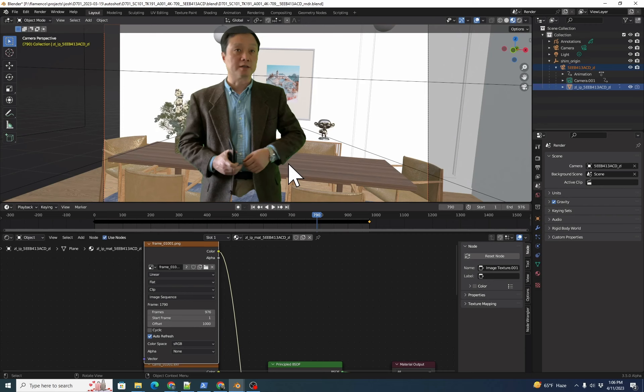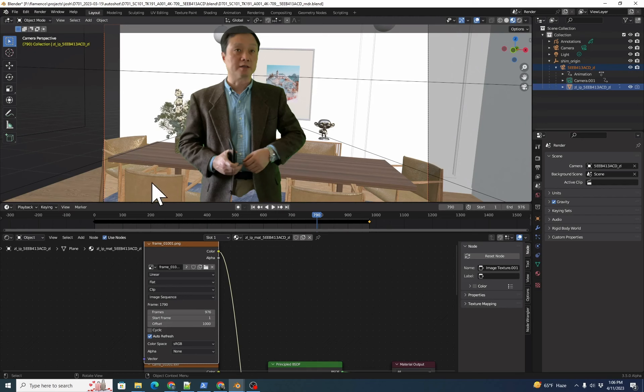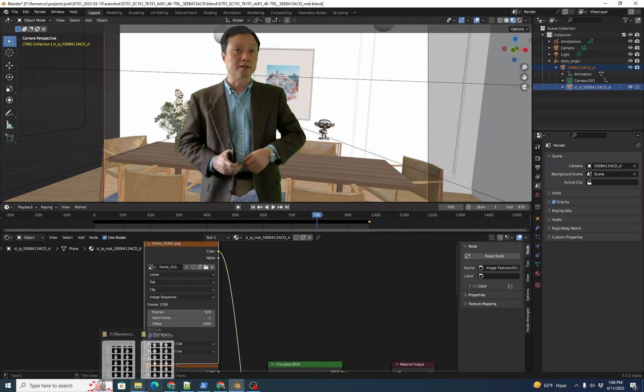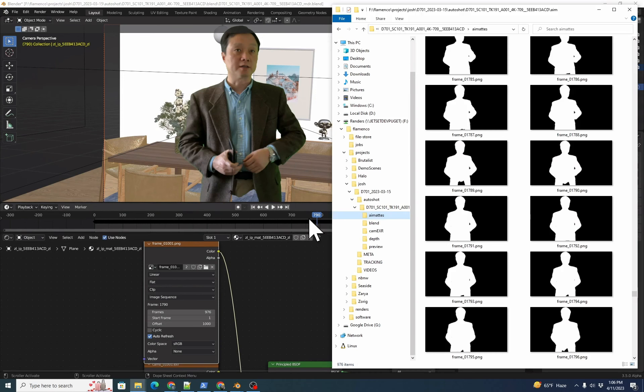You'll still probably have a couple of flickers or unwanted areas that need some hand retouching. Fortunately, Autoshot generates the AI mattes as a series of grayscale PNG files that are easy to do small paint fixes with inside Blender. As you see there, it's just a series of PNG files.